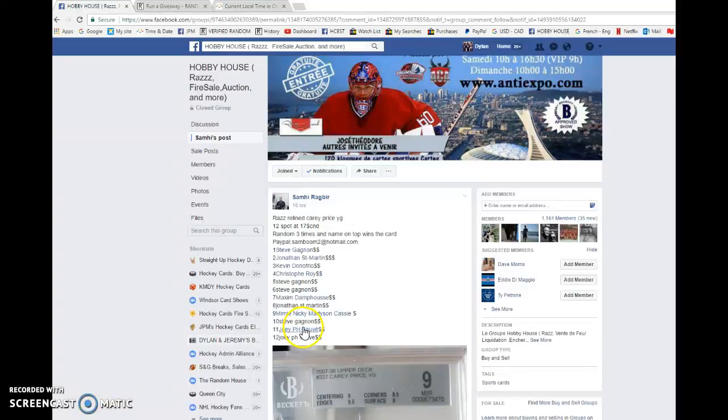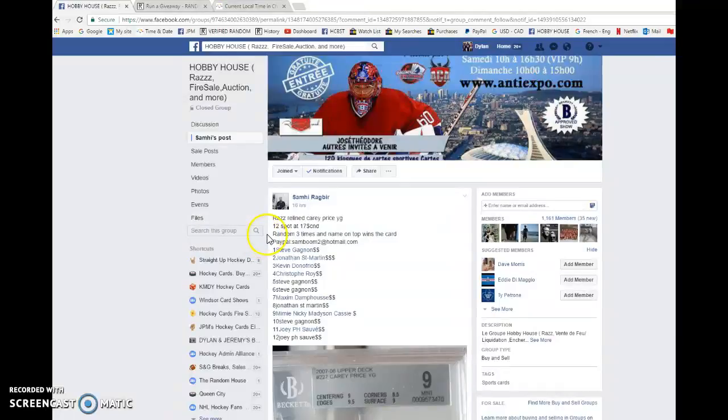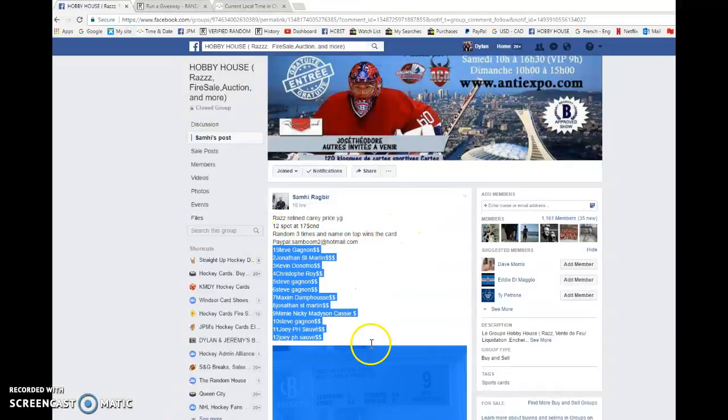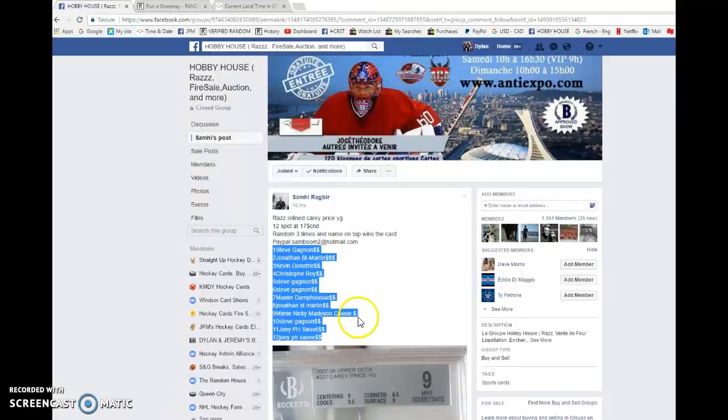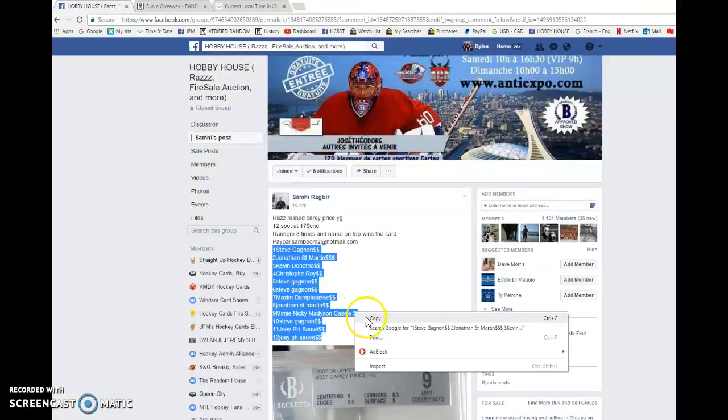What is going on guys, Dylan here today. We have Samus Razz for the Carey Price young gun graded nine. We're gonna be doing this three times with the name on top winning the card. We have Steve in spot one and Joey in spot twelve.